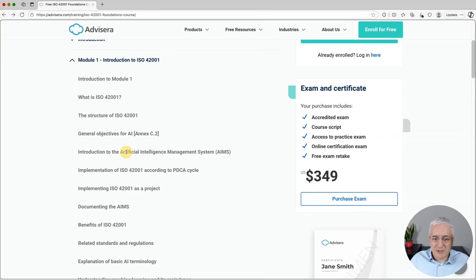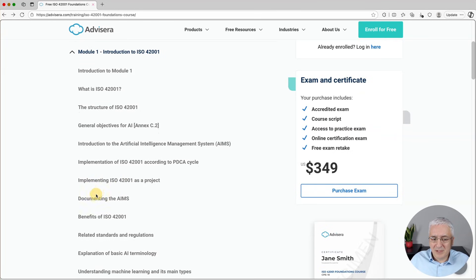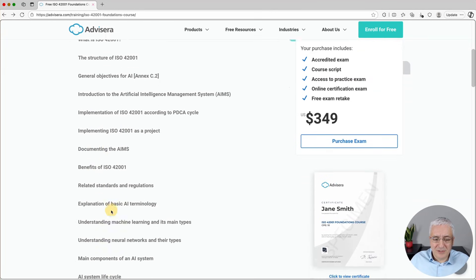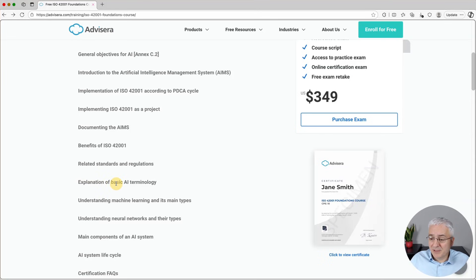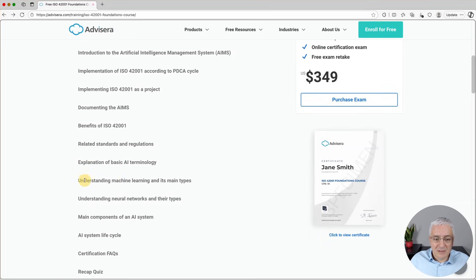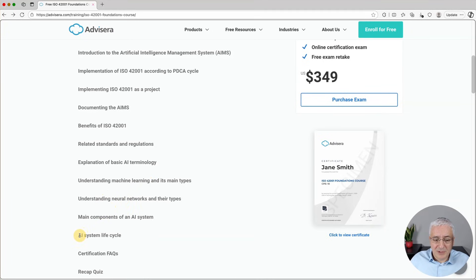Module one includes an introduction to the AI Management System, how to implement it using the Plan-Do-Check-Act cycle, how to implement it as a project, how to document the AIMS, the benefits, related standards and regulations, basic AI terminology, machine learning and its different types, neural networks, the main components of an AI system, the AI system lifecycle, and questions about certification.